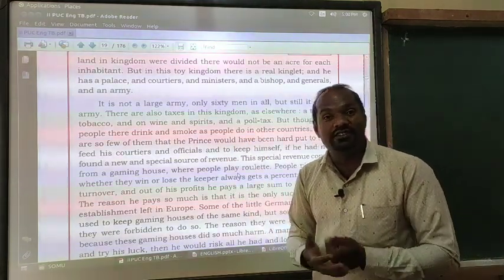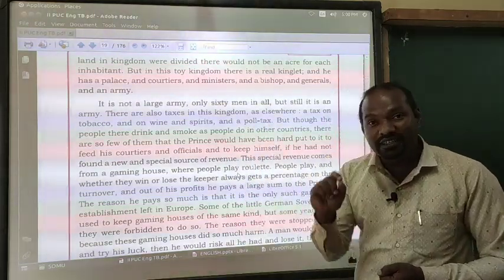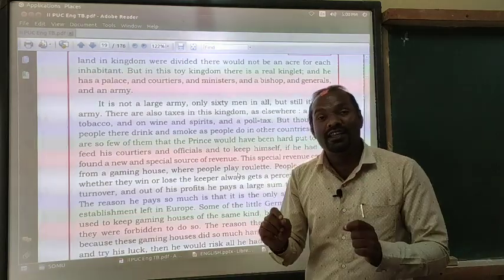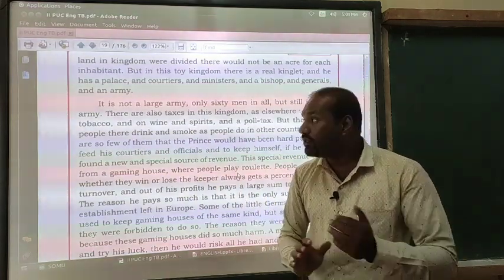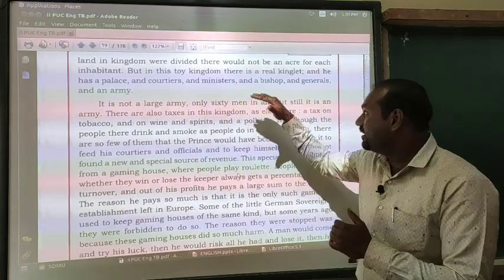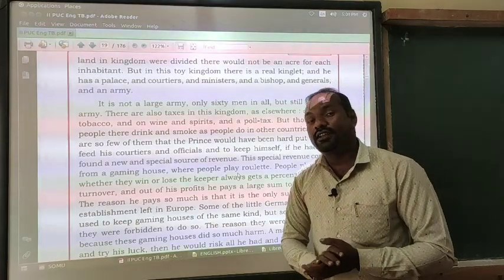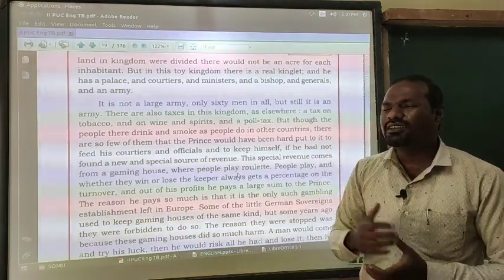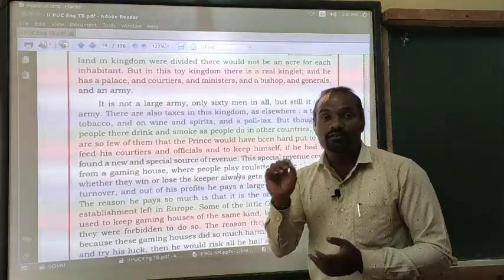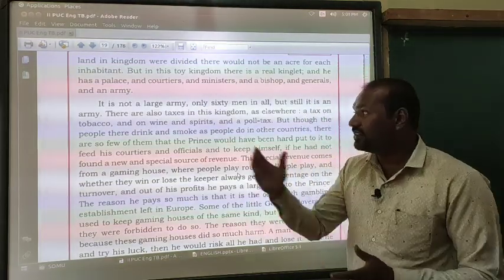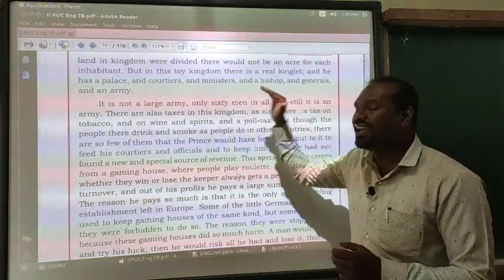It is not a large army — only 16 men in all, but still it is an army. In our classes there are more than 80 students, but in the Monaco kingdom the army consists of only 16 men. When we compare it to the Indian army, which has a large number of soldiers, Monaco has just 16 men, though it is still considered an army.